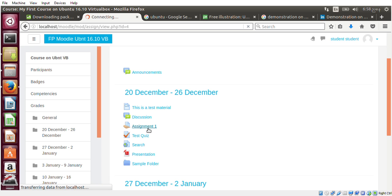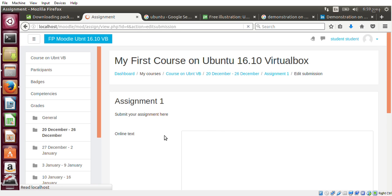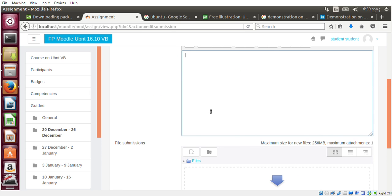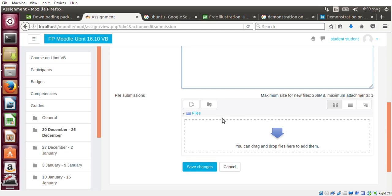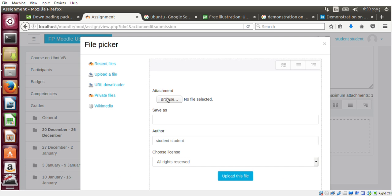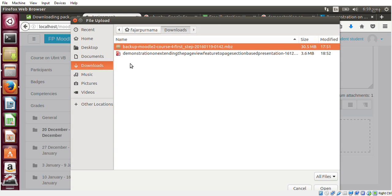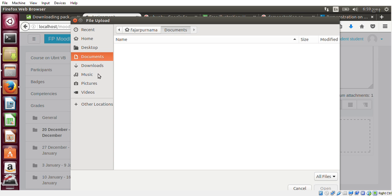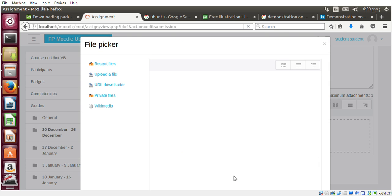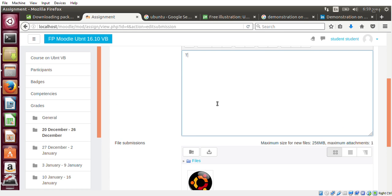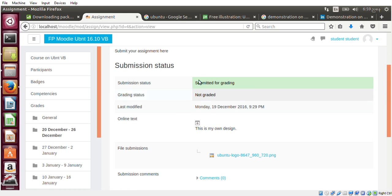Then you can submit some assignment. You can make an online text submission or you can submit by a file. For example, let me just submit a picture. Or you can do both - maybe you can say this is my own design. Just an example, though. Submit. And now it's submitted for grading.